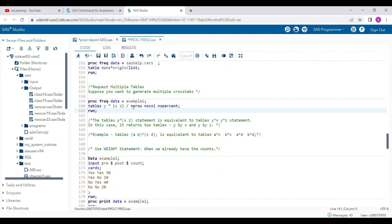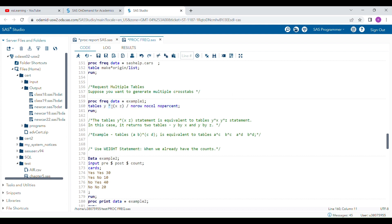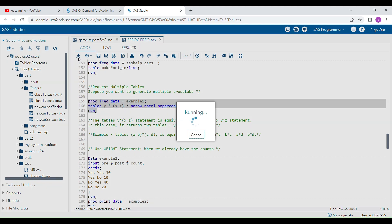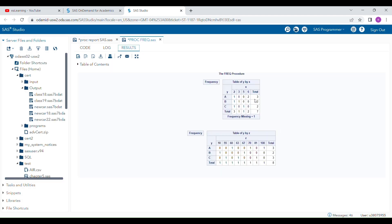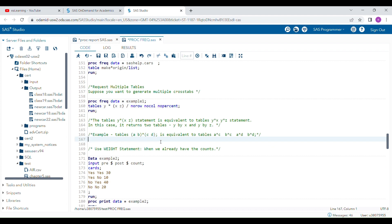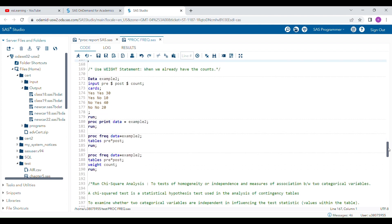If you need to generate multiple tables at once, you can use a bracket with an asterisk. For example, to generate Y*X and Y*Z tables simultaneously, you write the variables in a bracket. When you run that, two separate tables are generated: Y*X and Y*Z. Similarly, if you have four variables A, B, C, D and want different combinations, you can generate A*C, A*D, B*C, and B*D — four different tables from one TABLE statement. This is how you can efficiently generate multiple cross-tabulation outputs.